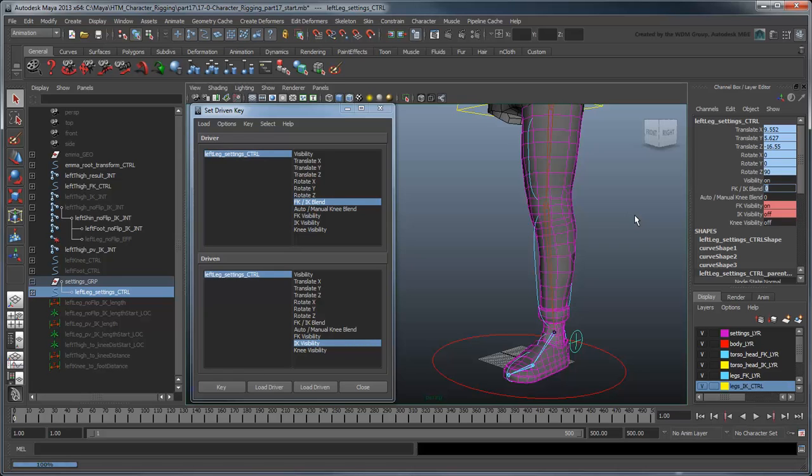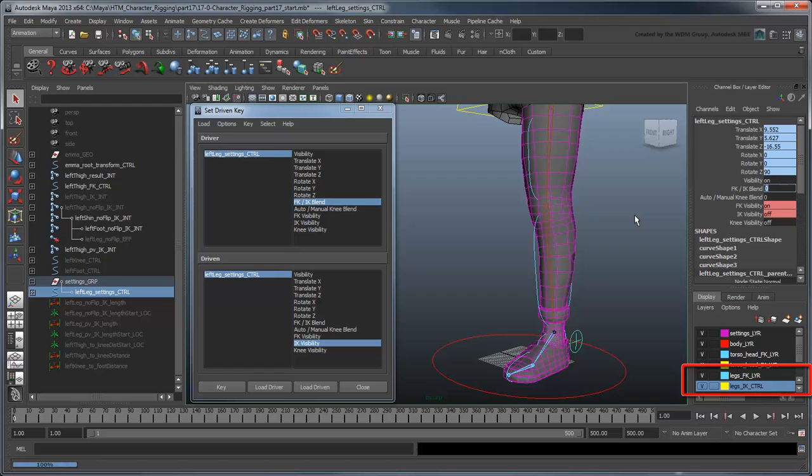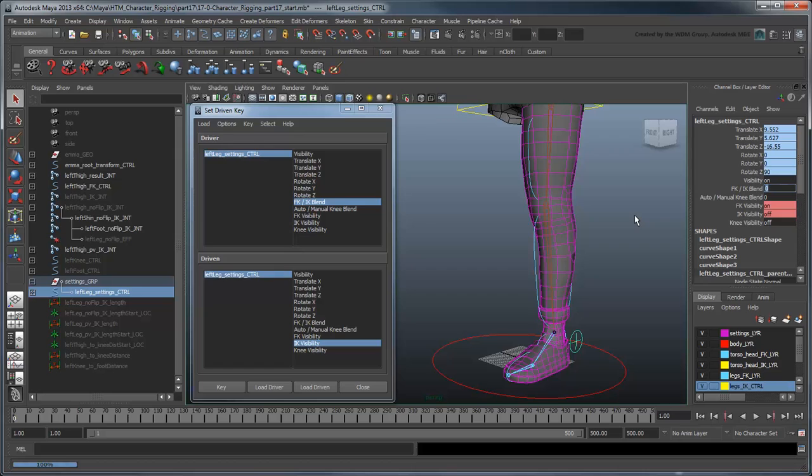It's important to note that this new functionality overlaps with that of the display layers. This could create some confusion for the animator. In order to eliminate the confusion, it'd be best to either remove the IK and FK leg layers, or hide these attributes, depending on your animator's preference. For the sake of versatility, we'll leave both avenues open.